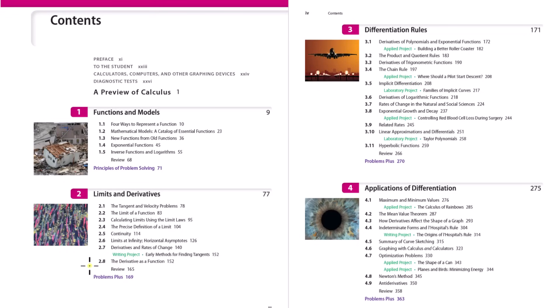At the end of chapter two, we're introduced to what the derivative is — it's a limit applied to finding the rate of change at a point on a curve. In chapter three, we come up with rules so we can easily and quickly calculate derivatives of all types of functions. In chapter four, we talk about applications of differentiation.